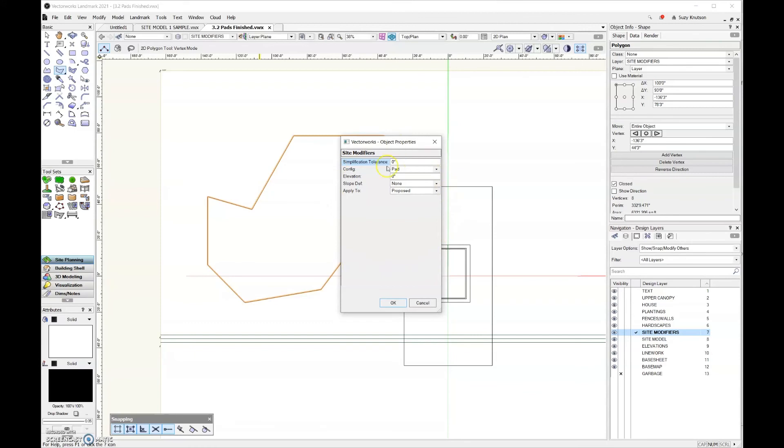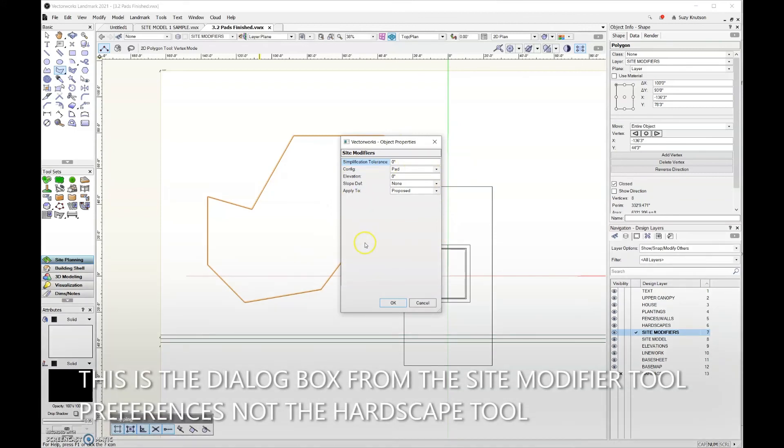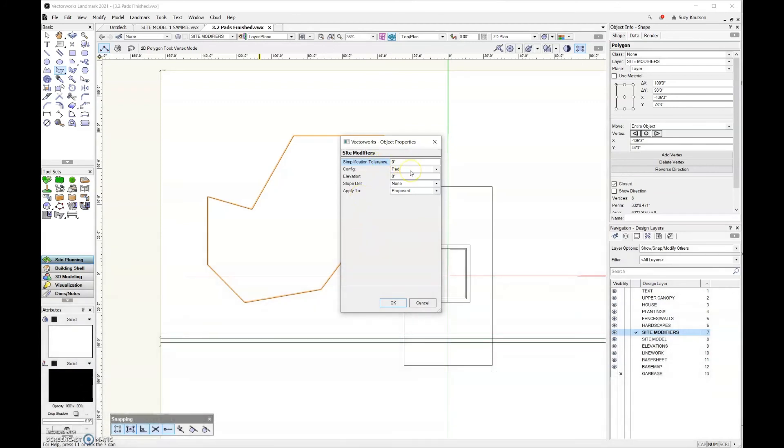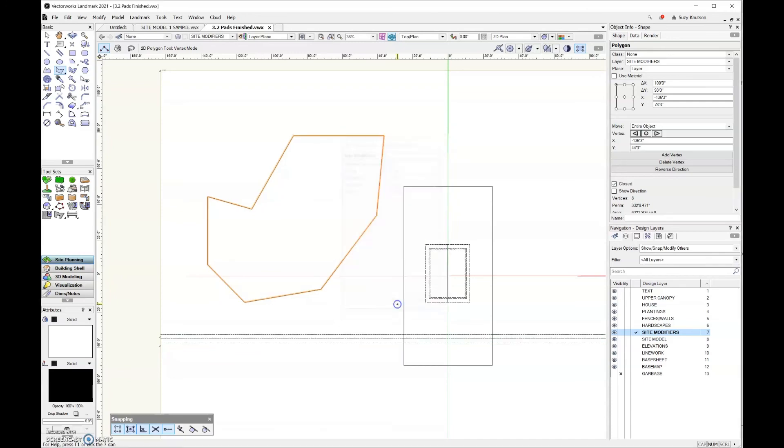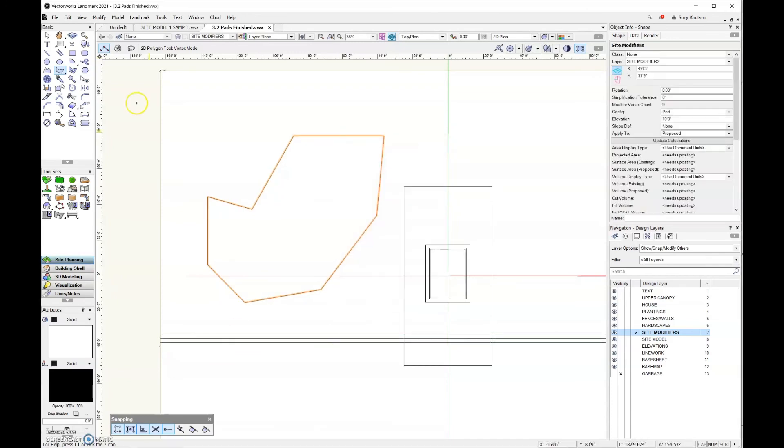This should look familiar because this was basically the tool preferences when we were using the hardscape tool. Simplification tolerance, I'm going to leave that at zero. I do want a pad configuration. For elevation, let's go ahead and make this 10 feet. You can either change the elevation here in the dialog box before you actually create the site modifier, or this can be changed after the fact in the object info palette, which is the way we did it before. For slope definition, I'm going to leave that at none. In the applied to field, I'm going to leave that set as proposed. I'll click OK.